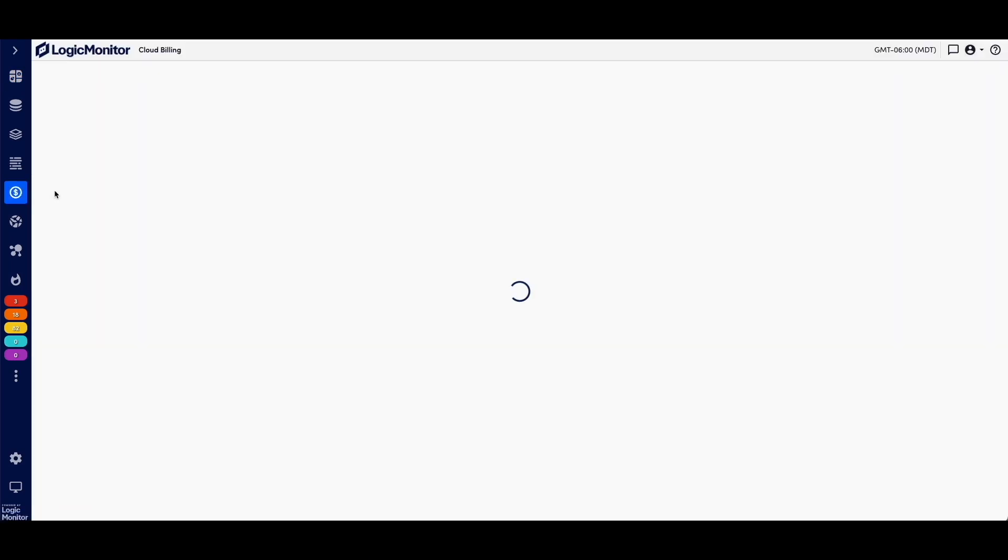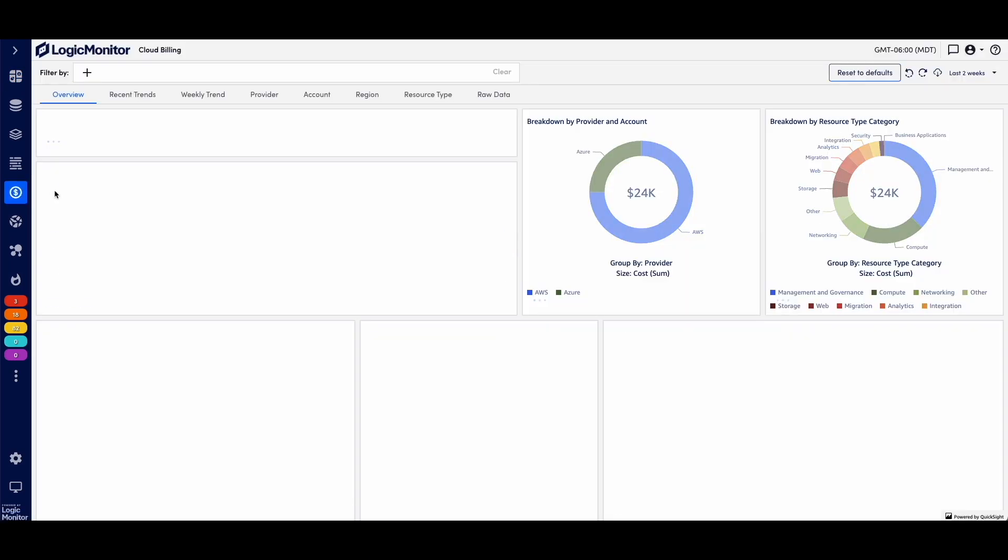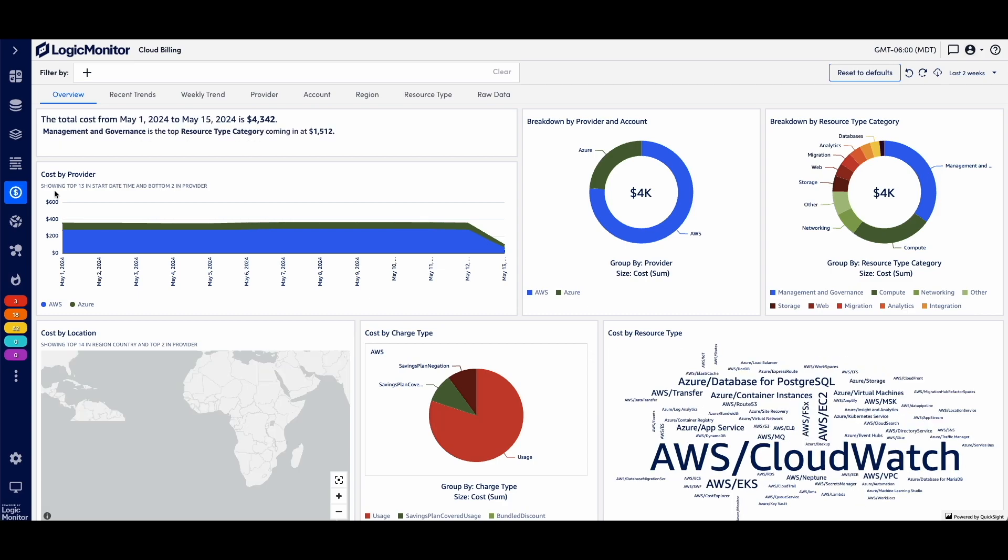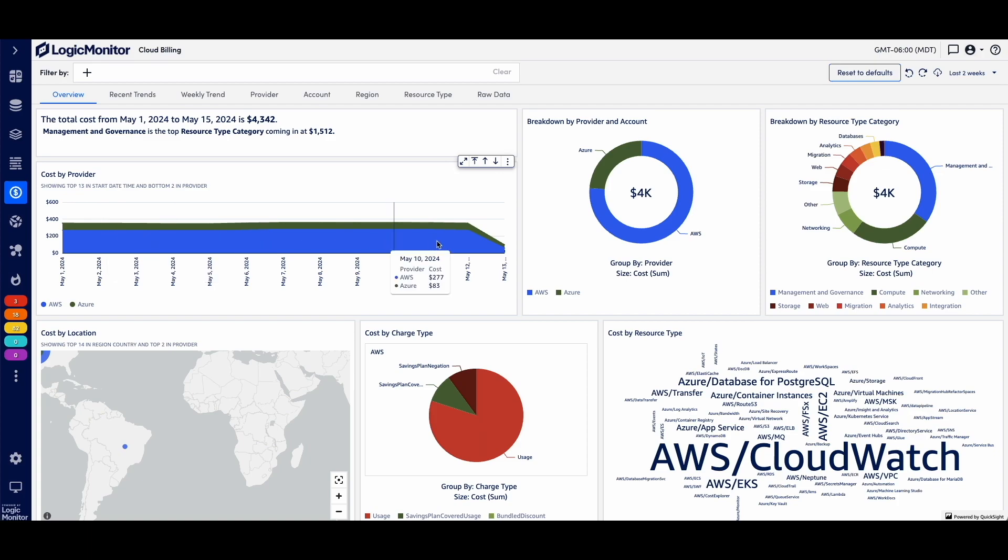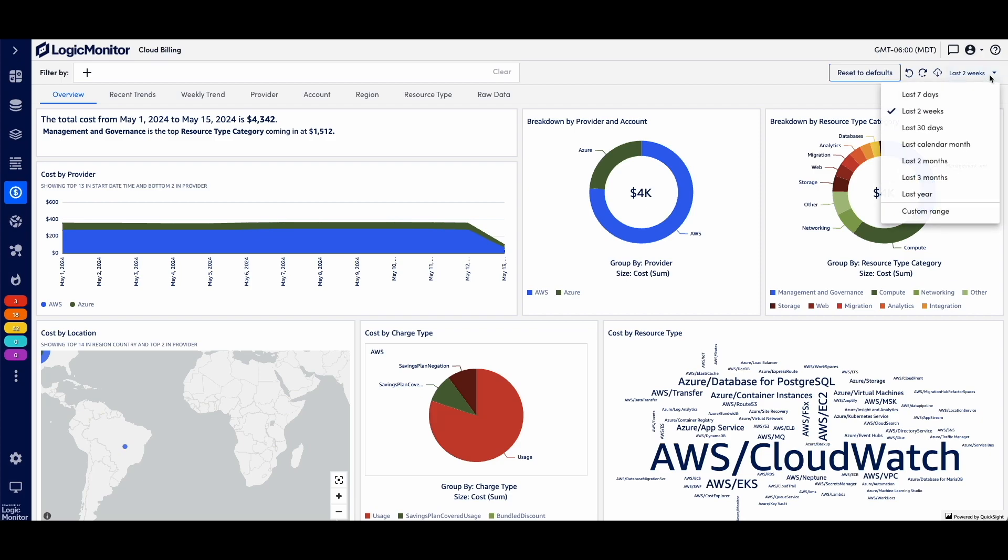As I load billing, you will see a multi-cloud view of both my Azure spend and my AWS spend, and they're overlaid here in one interface. I can see that my spend is pretty flat here. This is just two weeks.